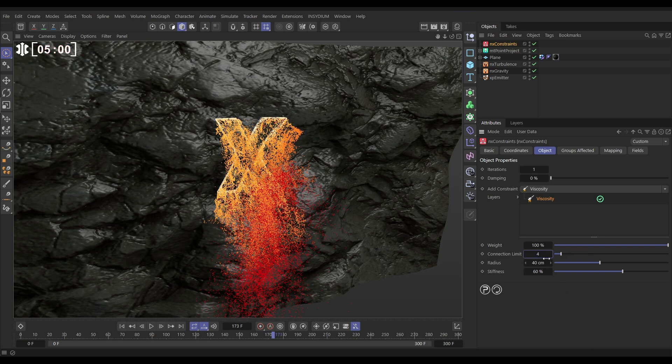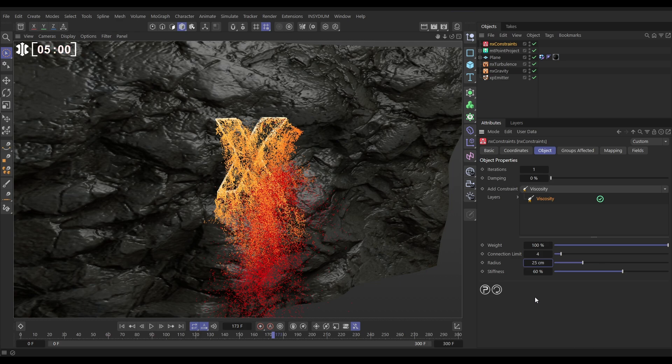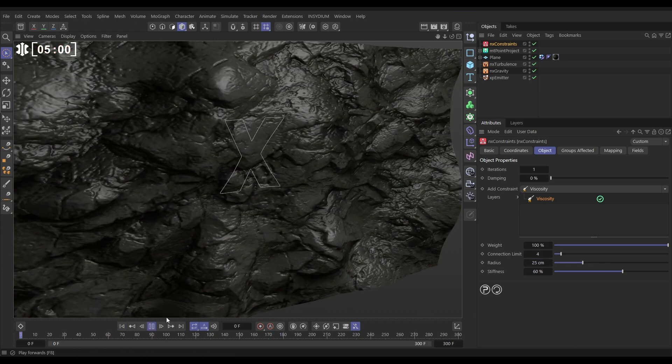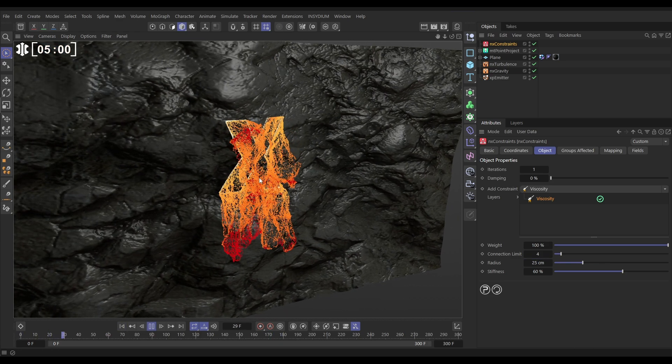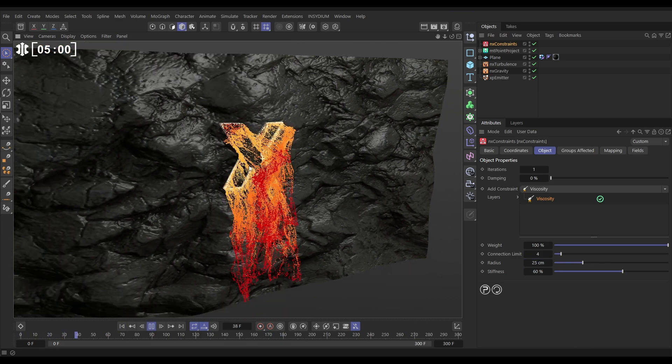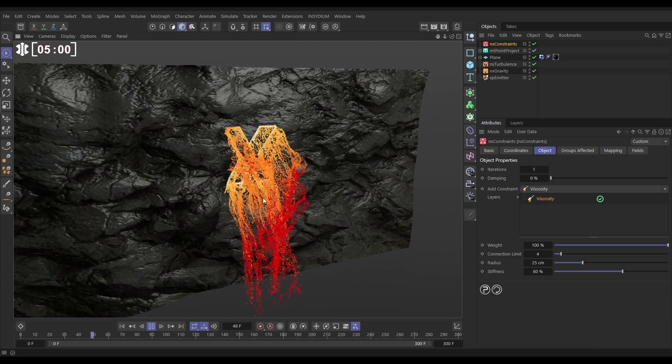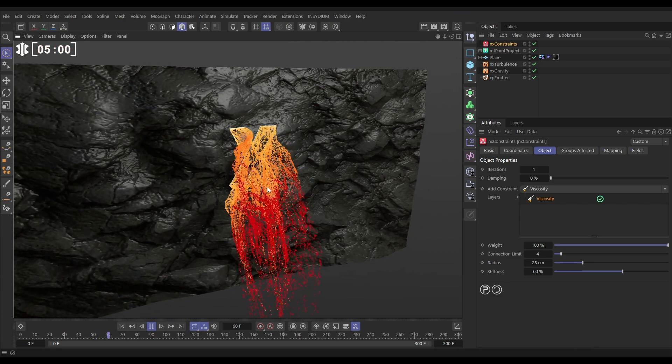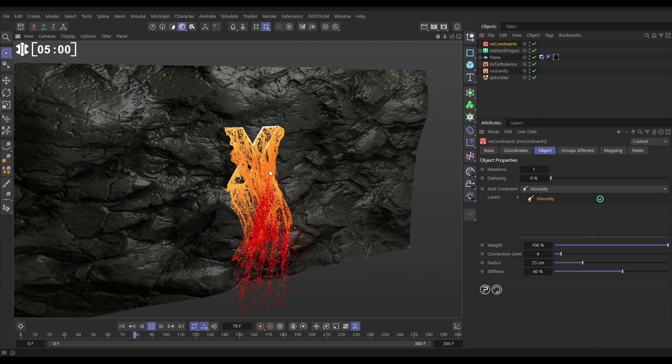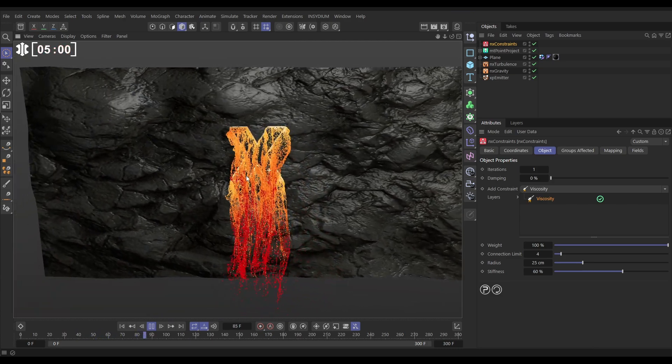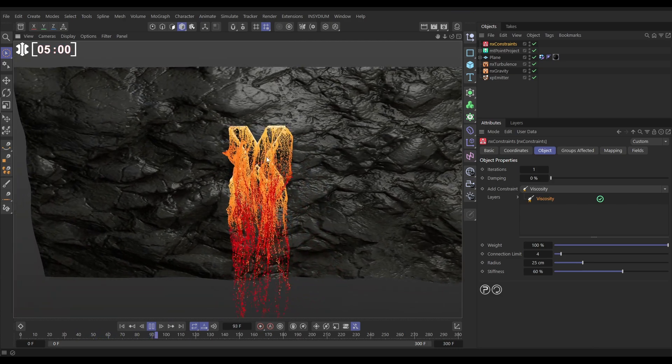So one particle will be connected to up to four others with a springy viscosity constraint within let's say 25 centimetres and this is just going to connect those particles together and bring in a bit of real physics into this so they're actually interacting with each other in our scene and that's looking pretty cool. I do like the viscosity constraint look.